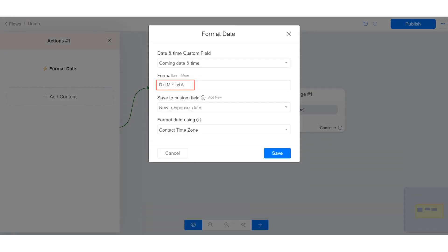On the format date tool, you need to provide the parameters that determine how the date will be formatted.